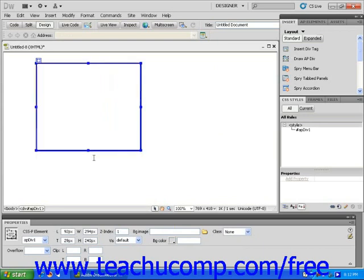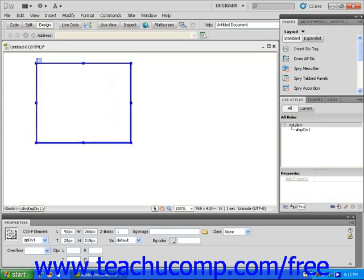Notice that the properties inspector displays properties of the AP div when it is selected. You can also edit the AP div within the properties inspector.